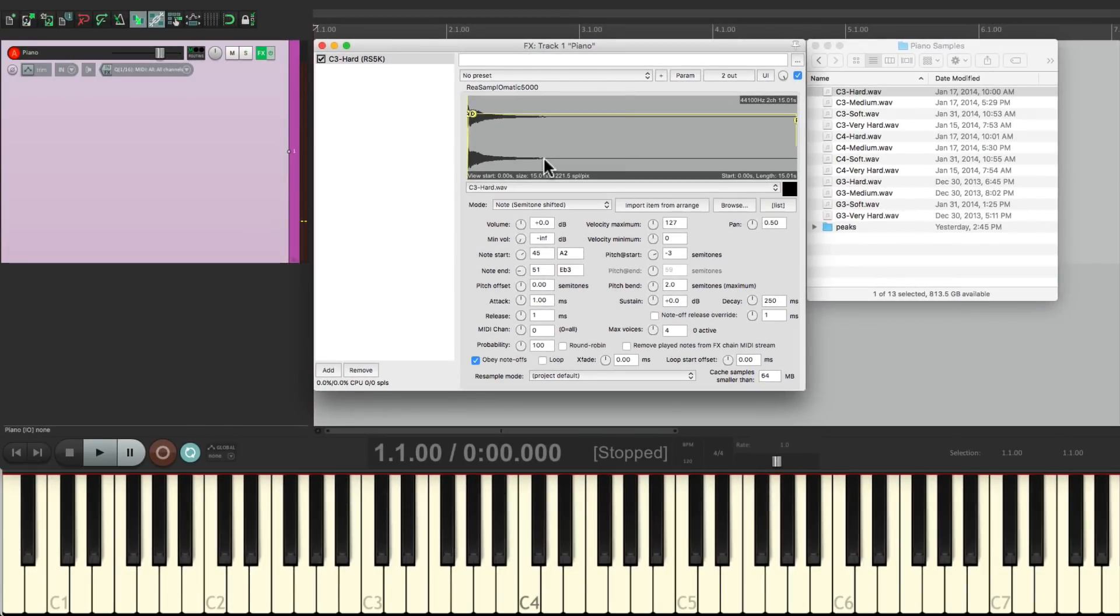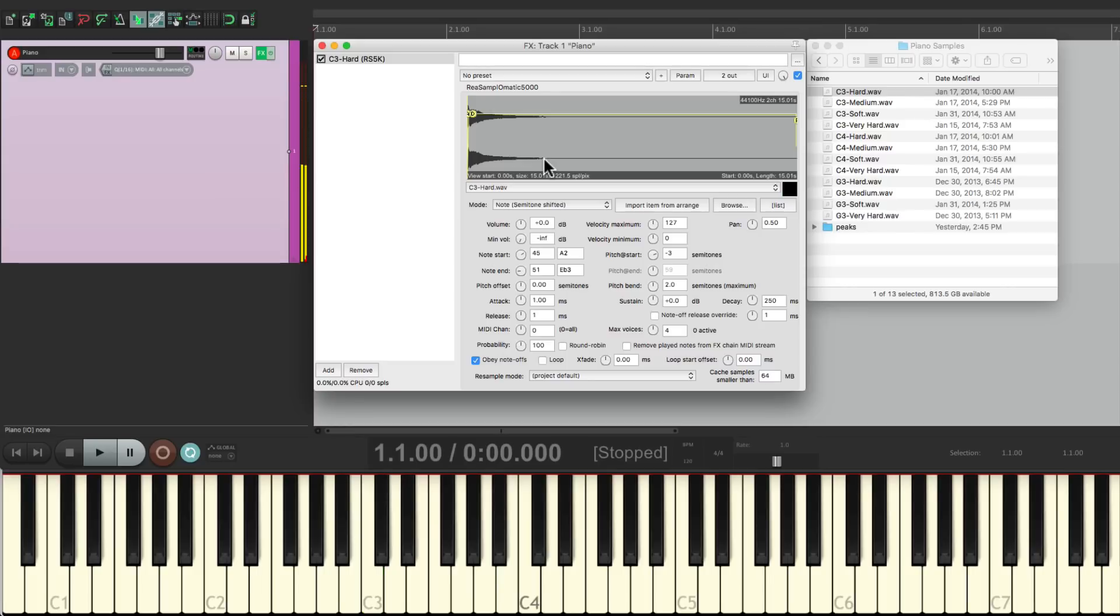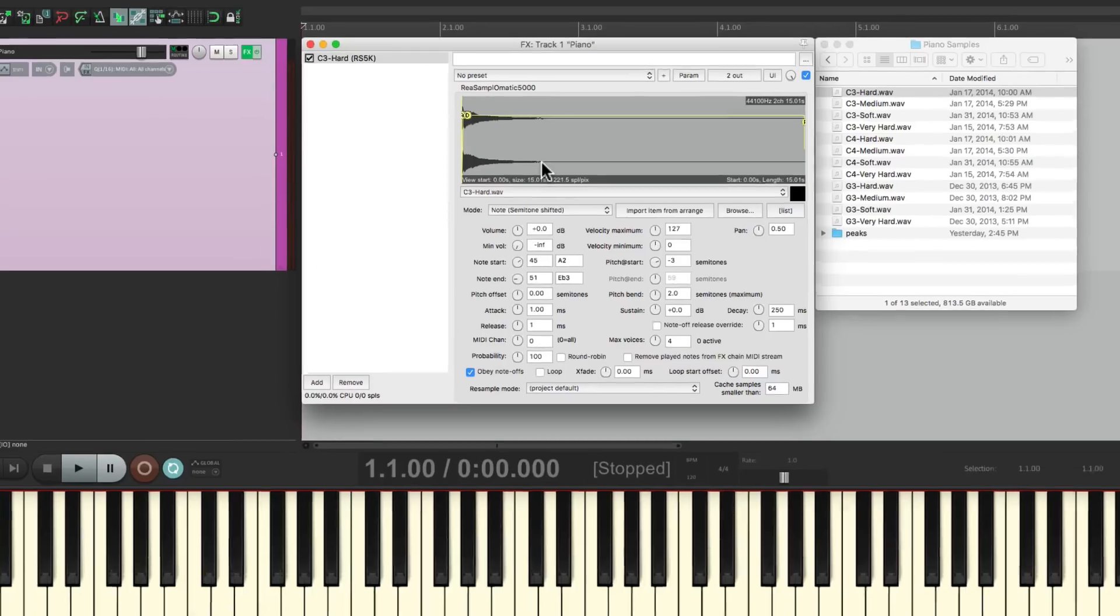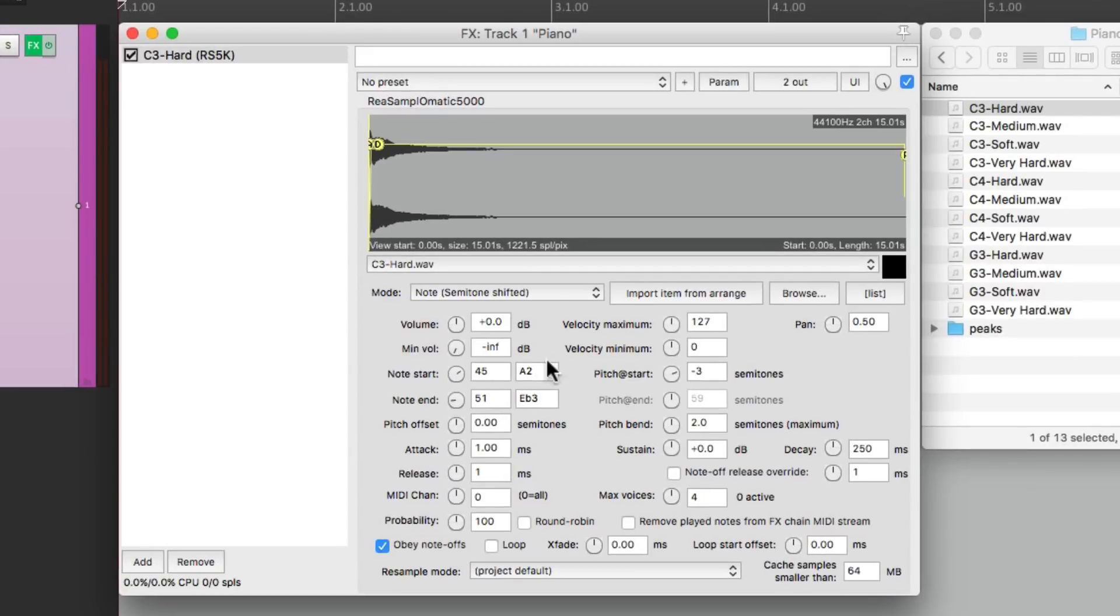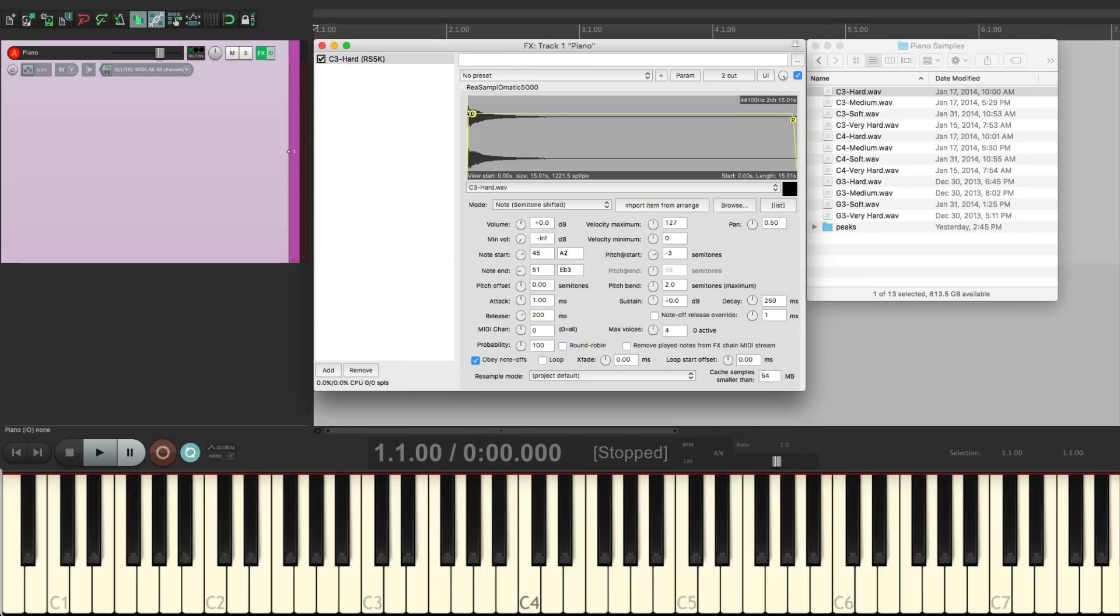But I'm also noticing the decay of the note is a bit too short. It's not natural for a piano. So let's adjust the release to be a bit longer. Let's hear that. That's more natural.